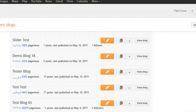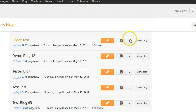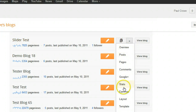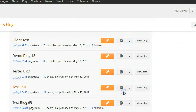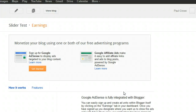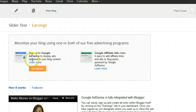We're going to use a test blog and show you the steps to get going. Click the drop-down and go to Earnings. When you come into the Earnings menu, you'll see the option to monetize your blog using one of four free advertisement programs, which includes AdSense and Google Affiliate Ads.